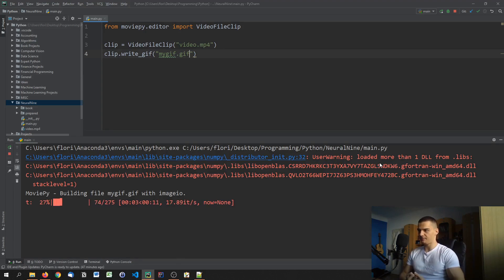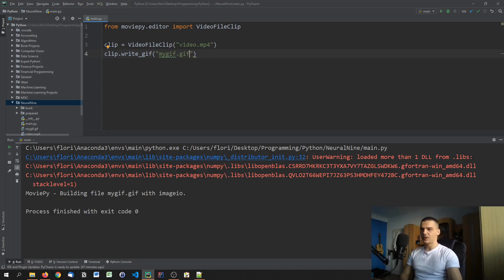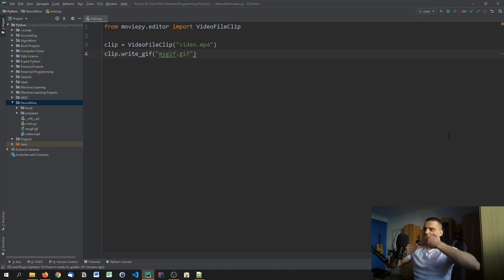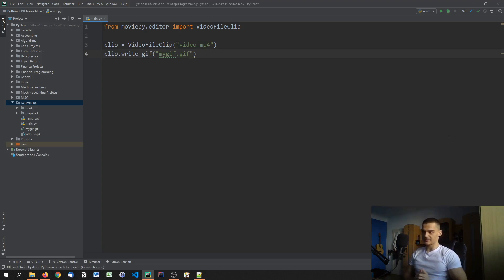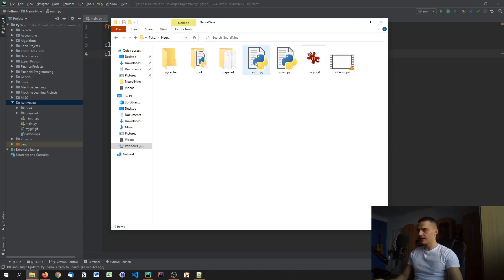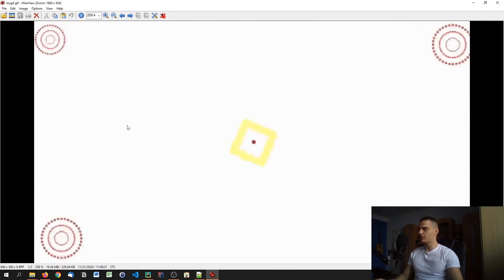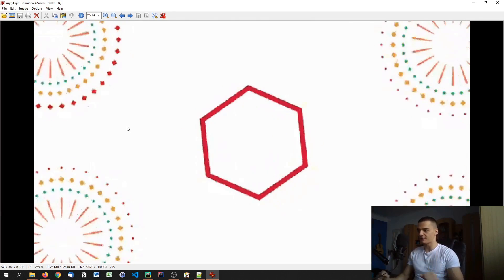I'm not sure what the default FPS value is — maybe it takes the FPS from the video, or uses 30 or 60 — but you can see that we get a certain number of frames. A GIF is essentially structured in layers: multiple images in one file played one after the other. In this case we had something like 257 frames, and you can open the file in Explorer to view it.